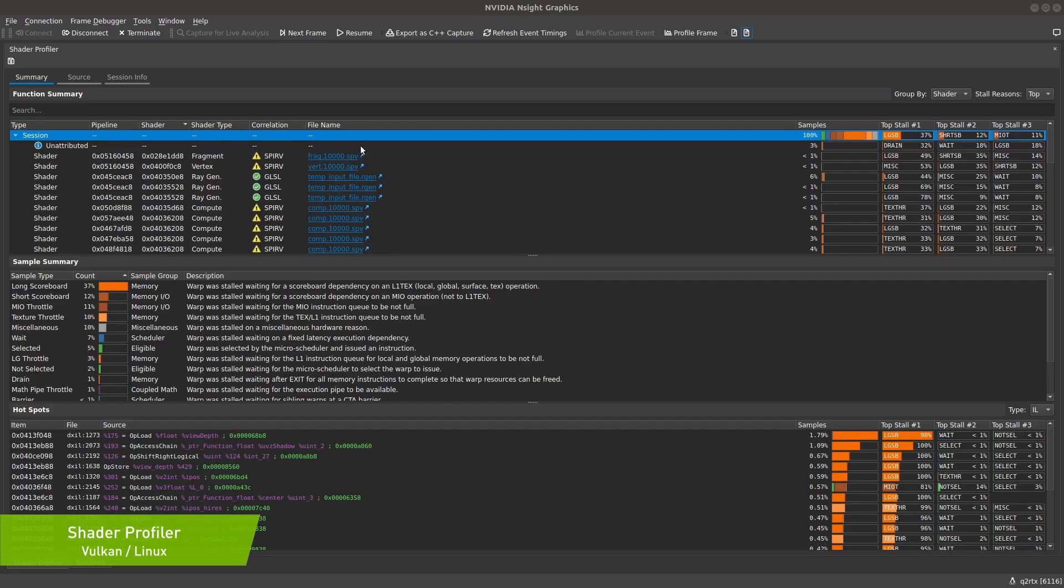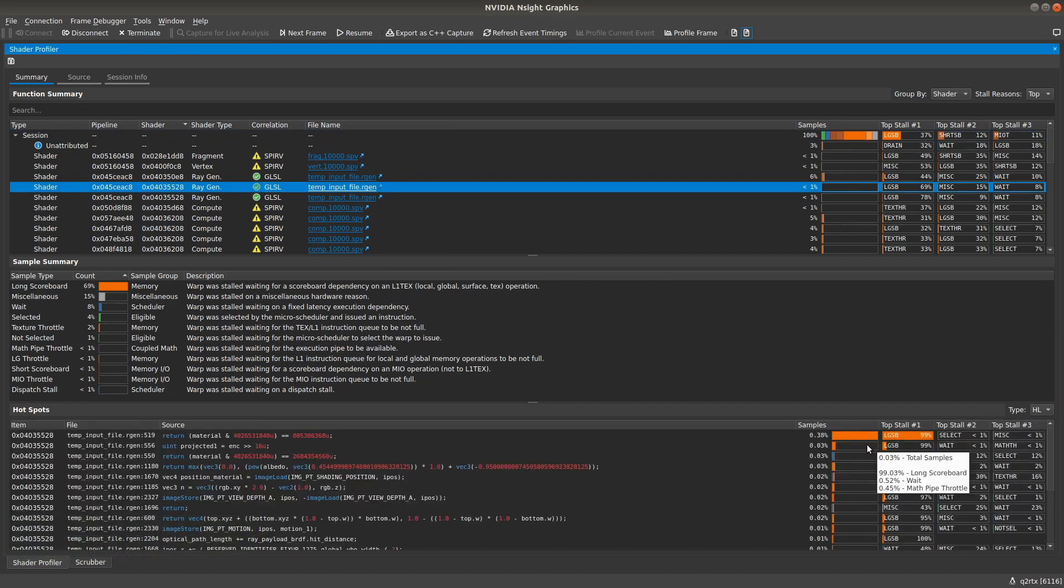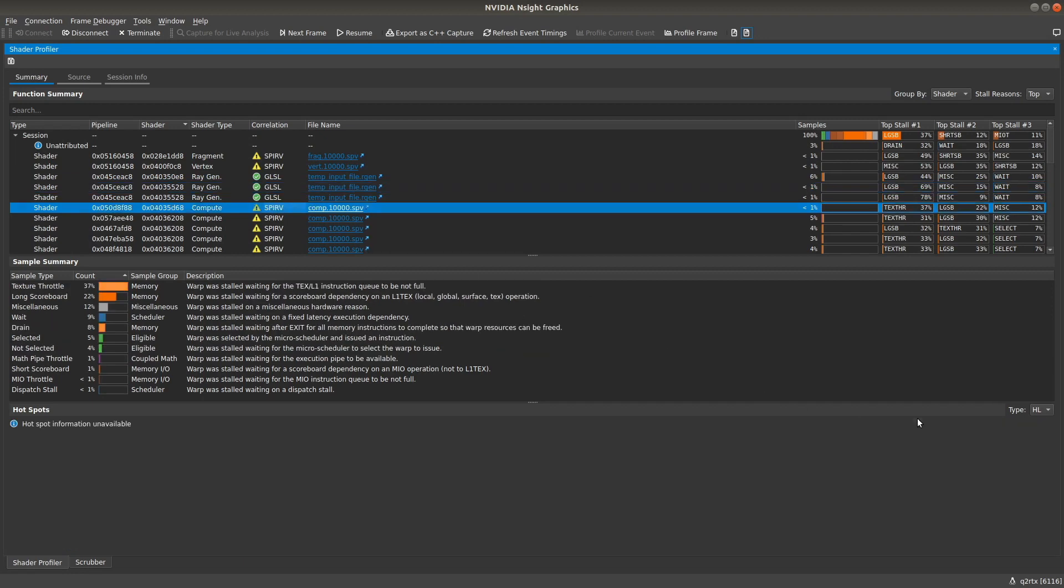We've extended the Shader Profiler to work on Linux with Vulkan support. The Shader Profiler has been providing developers like you unprecedented insight into how your shaders execute on the GPU.